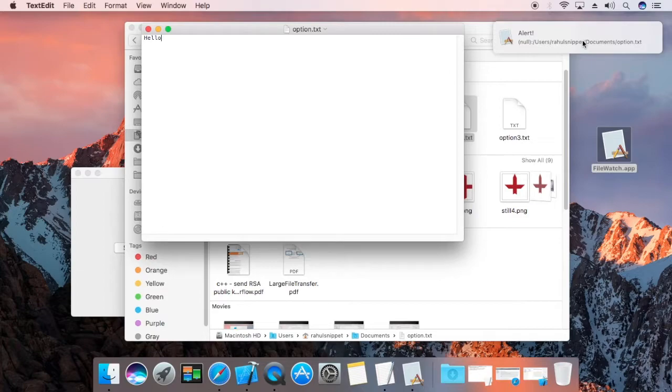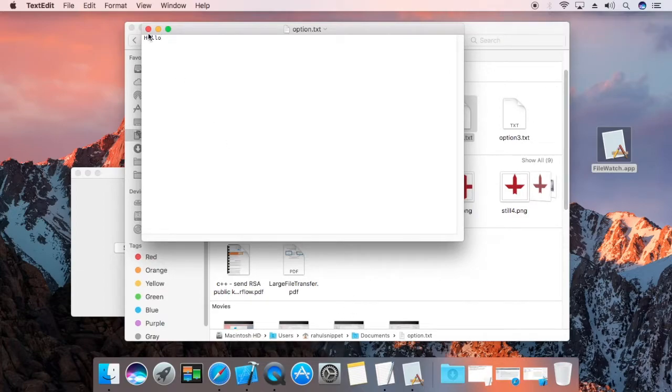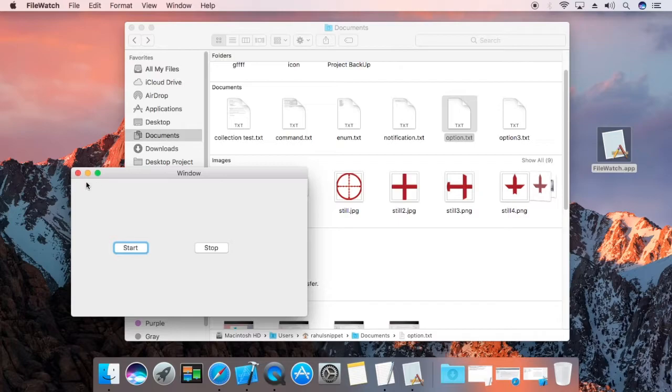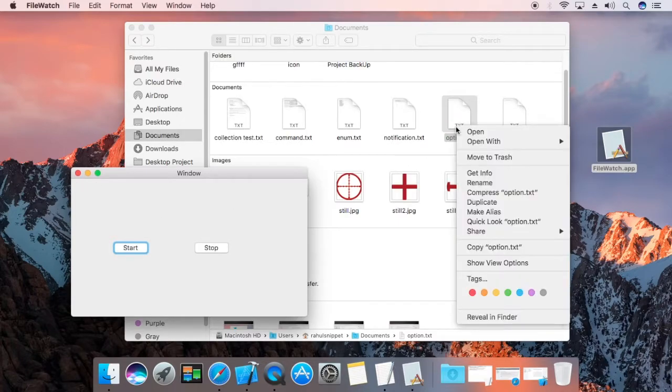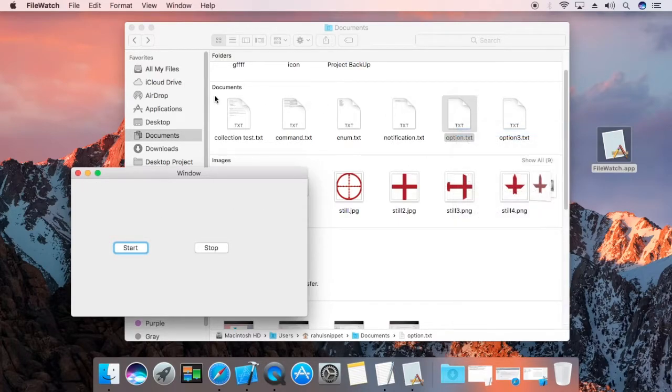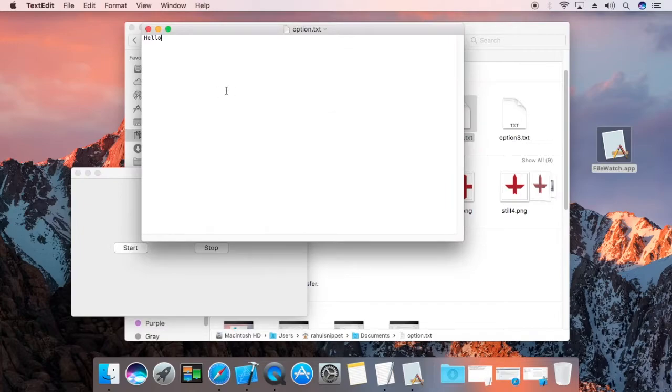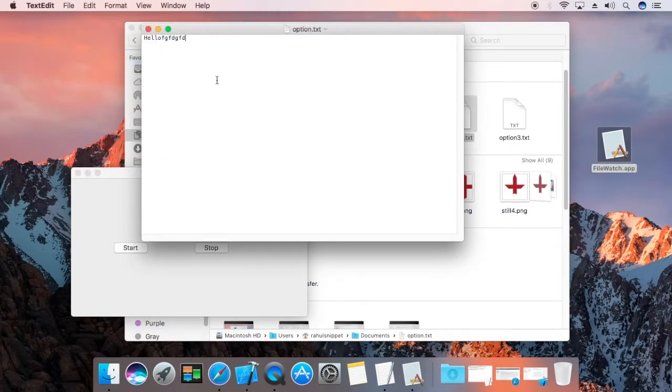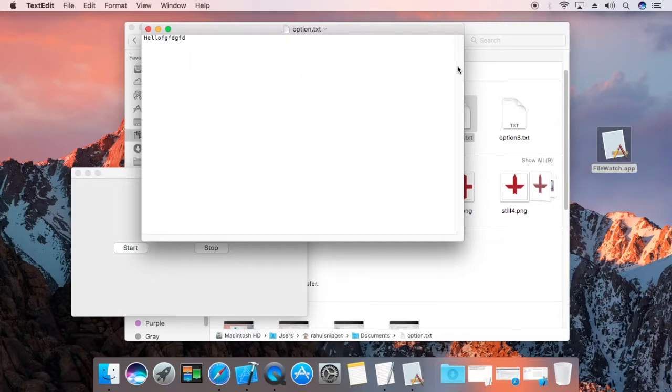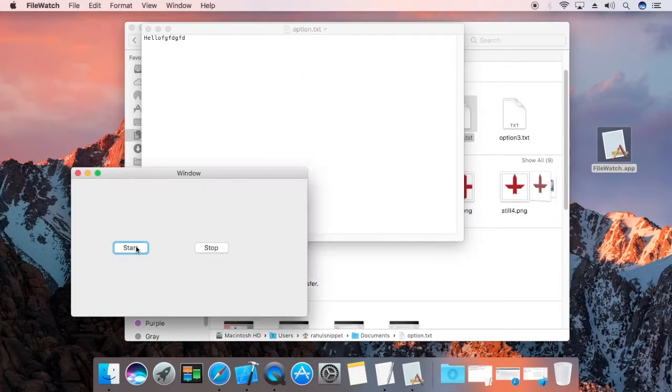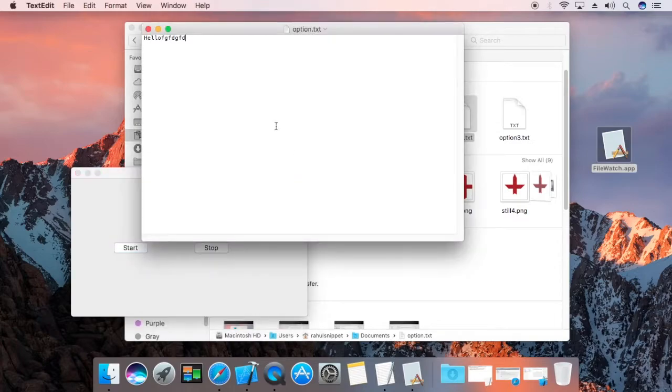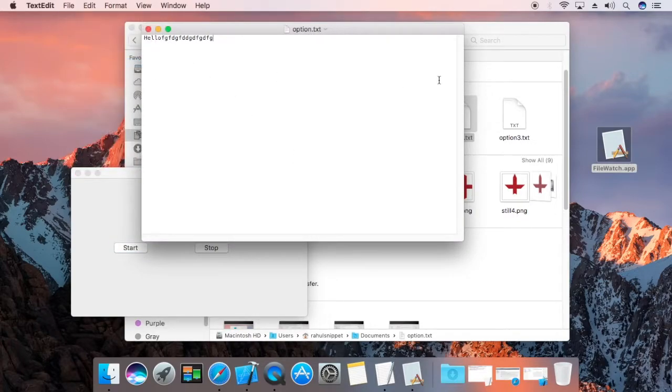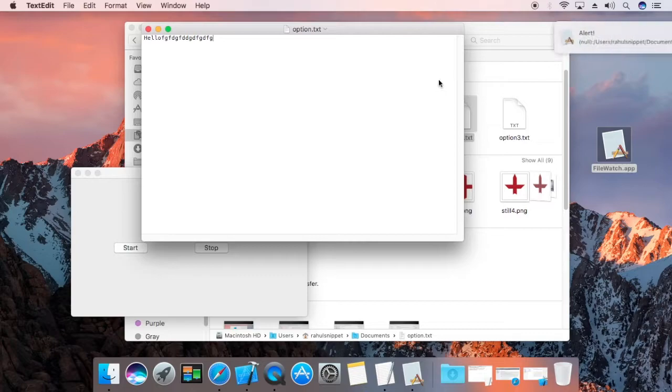Now, I am going to code it, close it. If you stop it, see this, again open it and if you save it, it will not send any alert. If you start it and edit it and save it, it will send a notification, see this.